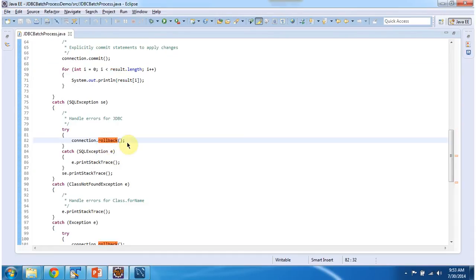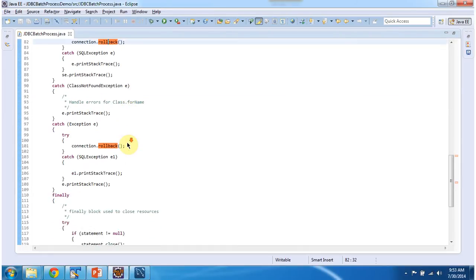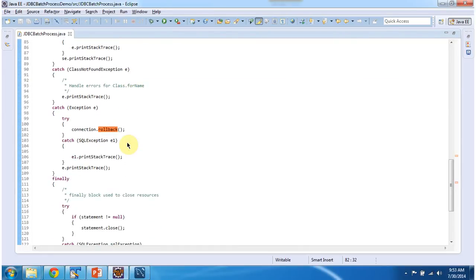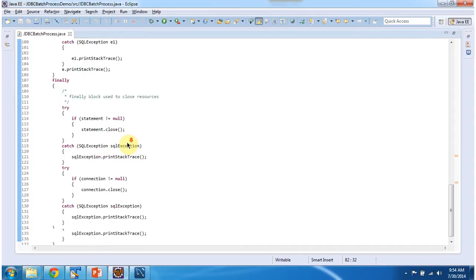So if one of the SQL is not executed successfully, then all the transaction will be rolled back. And also in finally block, I am closing the statement and connection object.